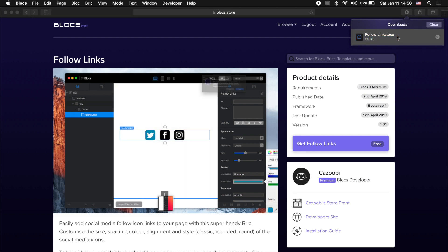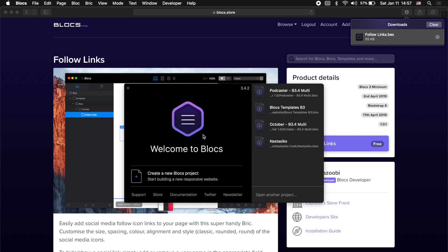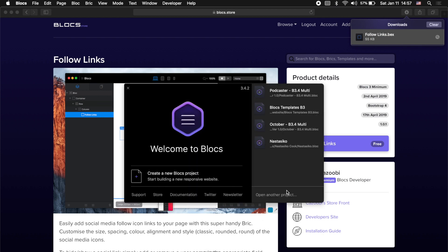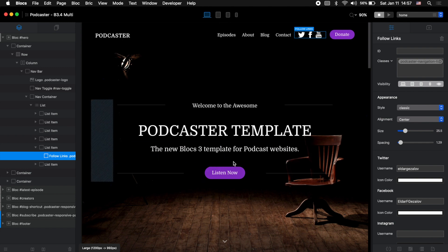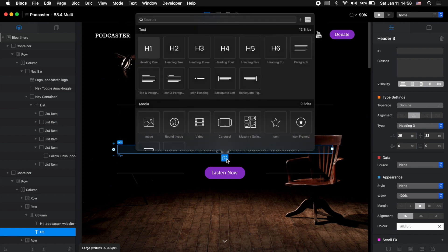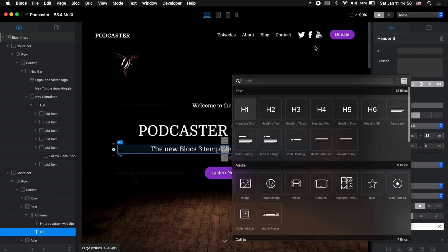To install the extension, all we need to do is click on this button to get Follow Links. It will download the extension to your Mac — you can see Follow Links dot bags — and all we need to do to install it is just double click and it will open the Blocks application. I already have this brick installed so it asks me if I want to reinstall it. I'll say yes and that's it, it's installed.